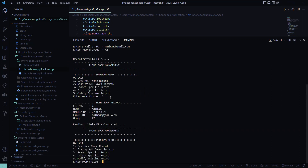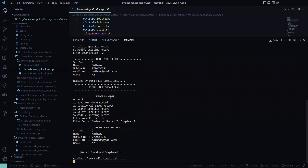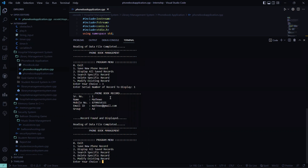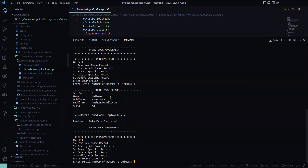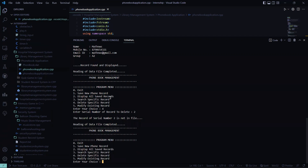So I press 3 here again to search for a specific record. It's asking me the serial number, so I press 1. So I got Matthews again. Then I want to modify it, but I pressed 4 by mistake for deleting. It asked me to enter the serial number to delete, so I press 2. It displays that the record of serial number 2 is not in the file. So the reading of the data file is completed and it's not in the file. So now let me modify my record.